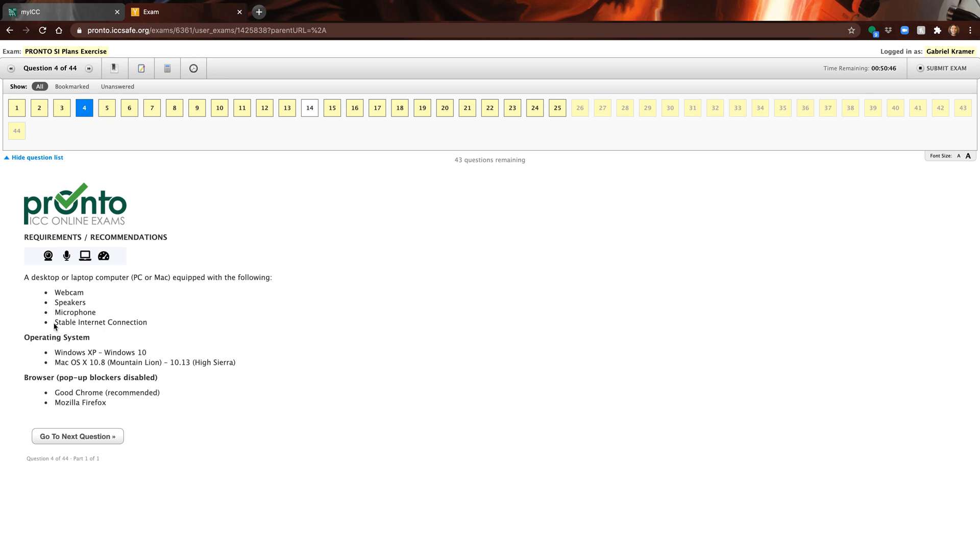You need to have stable internet connection. PC and Mac - Mac is supported, that's what we use here. The two recommended browsers are Chrome and Firefox.